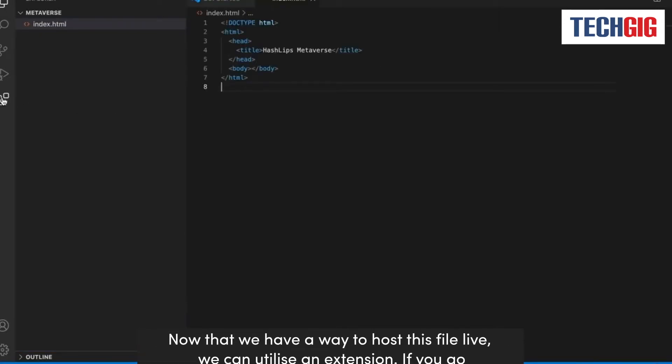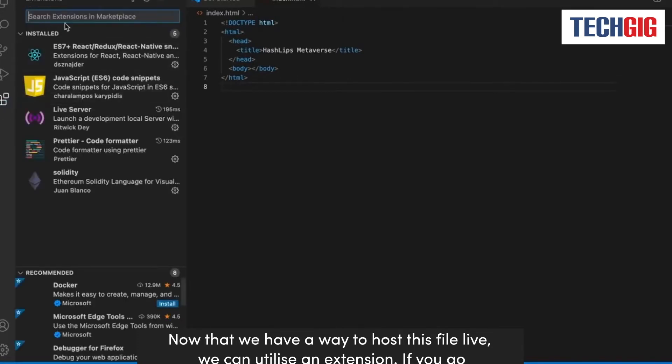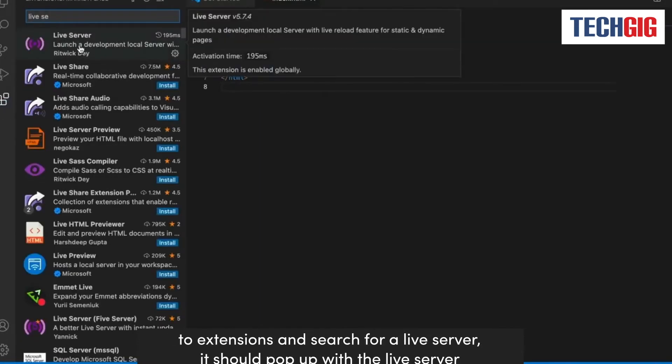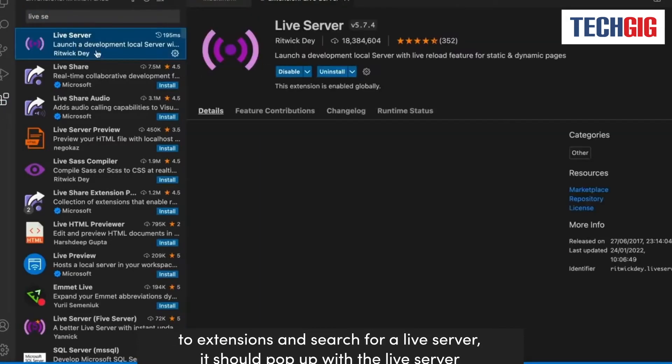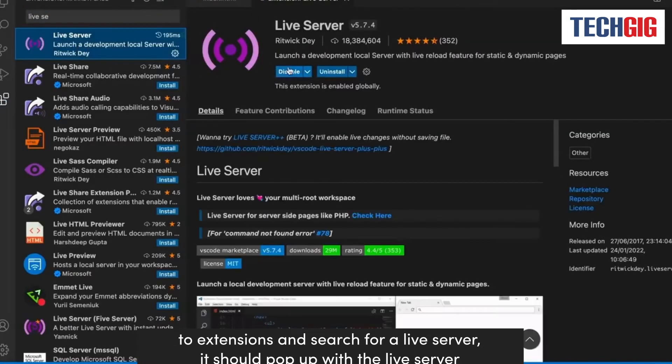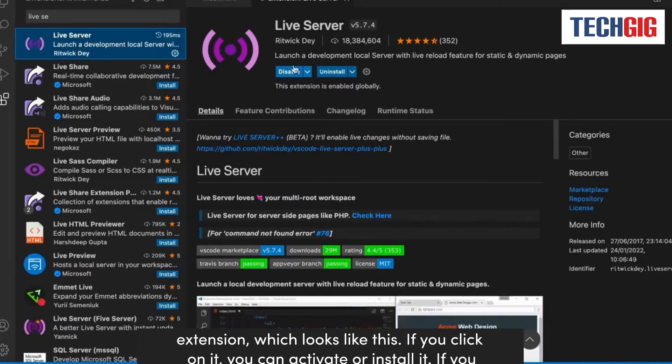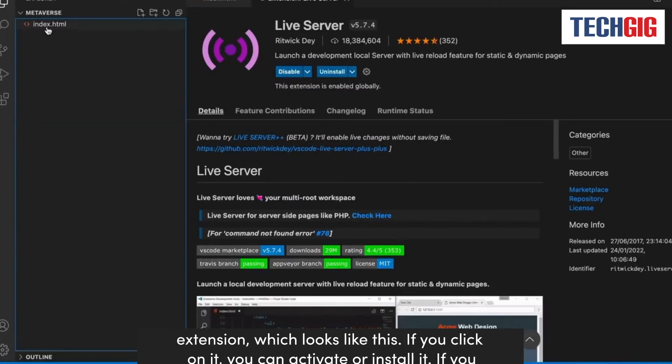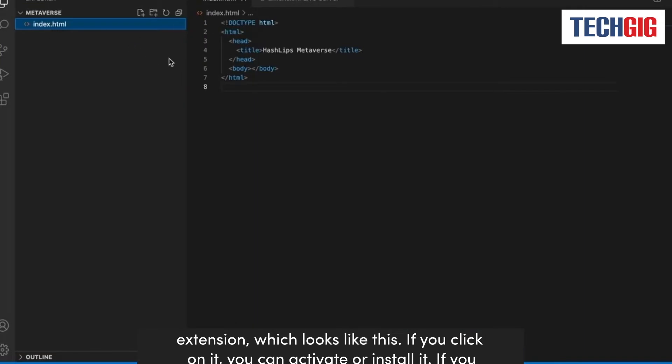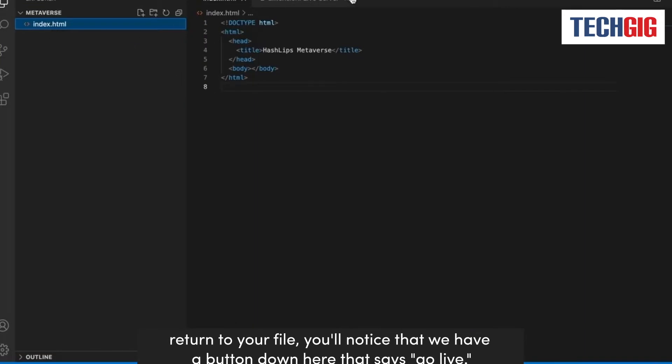We have a way to host this file live. We can utilize an extension. If you go to extensions and search for live server, it should pop up with the live server extension, which looks like this. If you click on it, you can activate or install it. If you return to your file, you'll notice that we have a button down here that says go live.